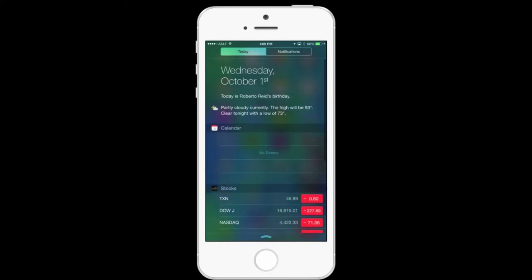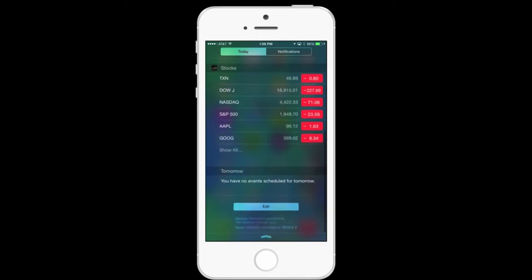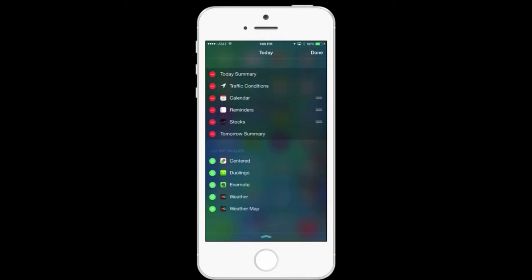To make these changes, once you're in Notification Center, at the very bottom, click on Edit. You'll see at the top in the dark gray area what's currently installed in Notification Center, and at the bottom what is not.